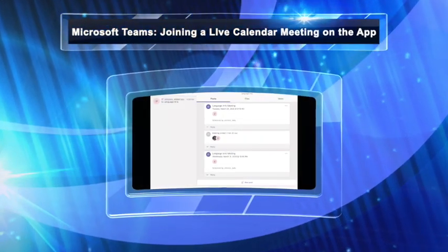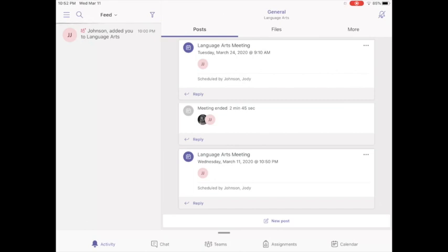Hey guys, so your teacher might decide that you need to be online at a specific time in Teams for a class lesson.